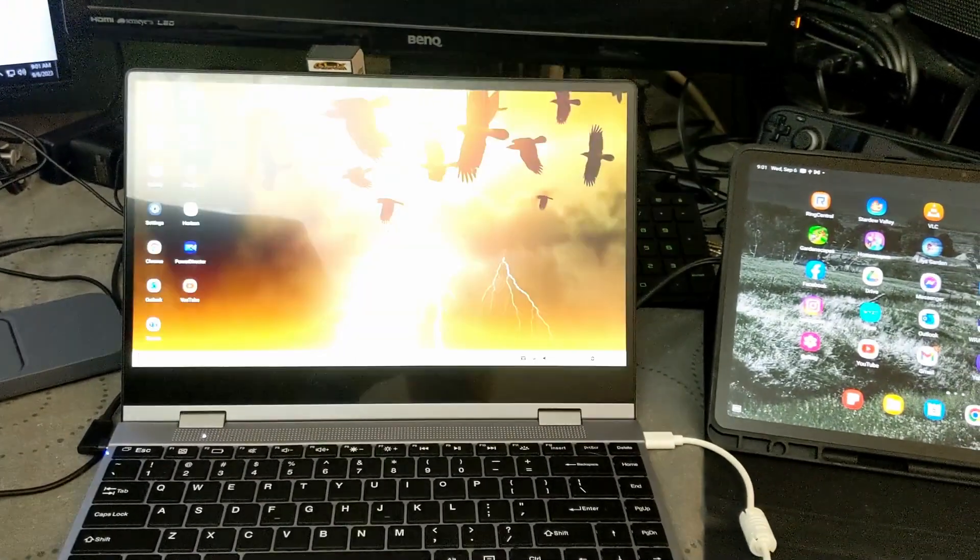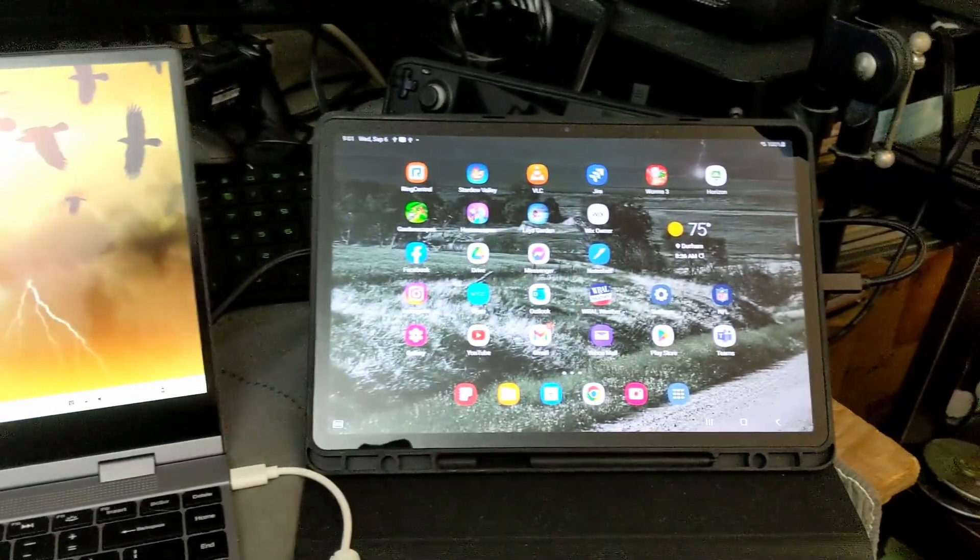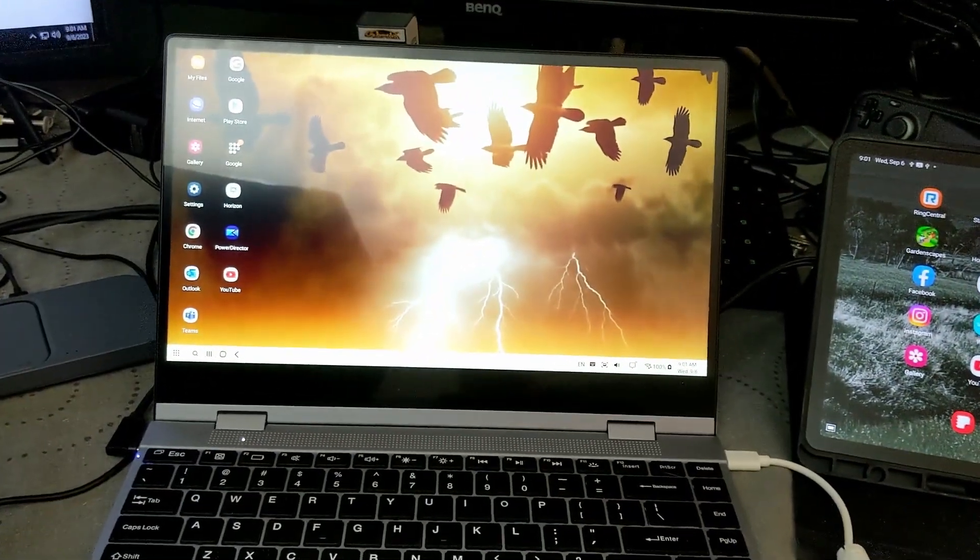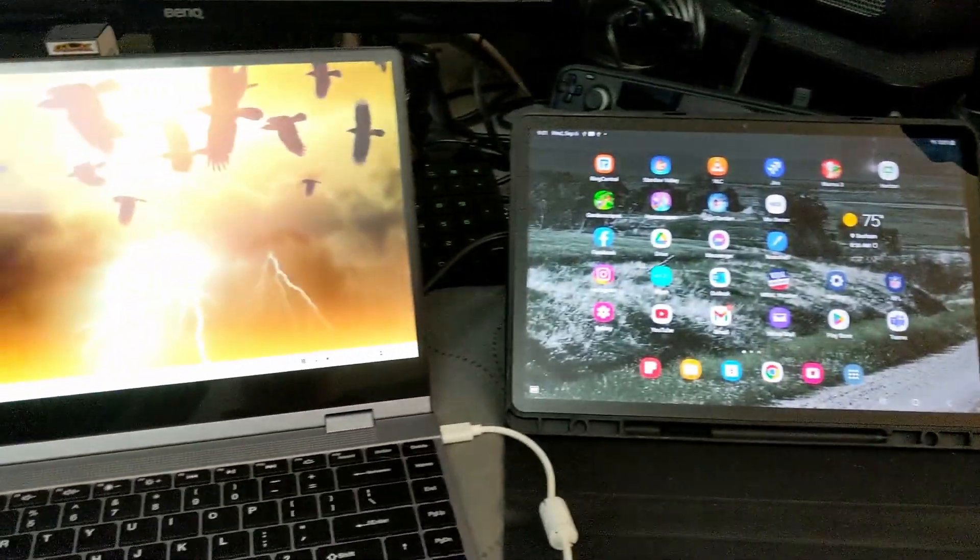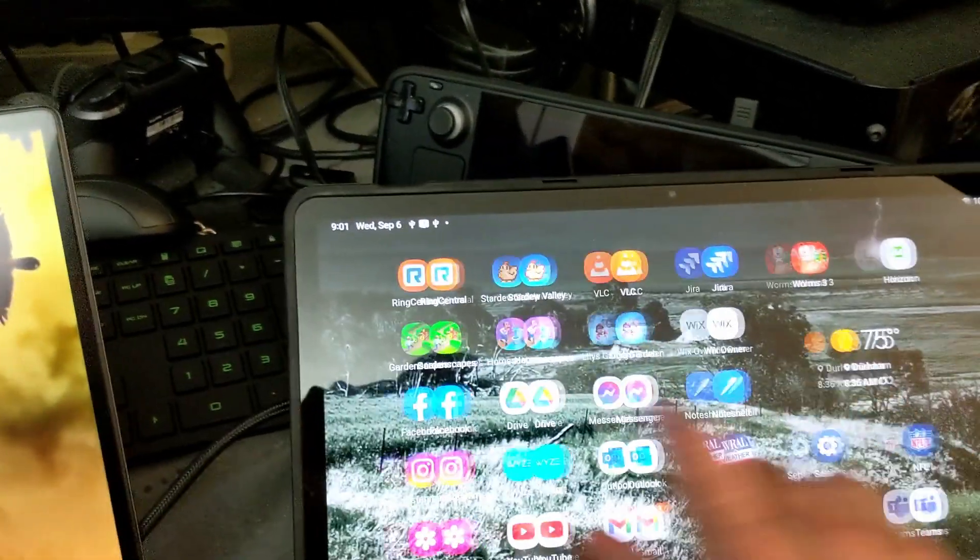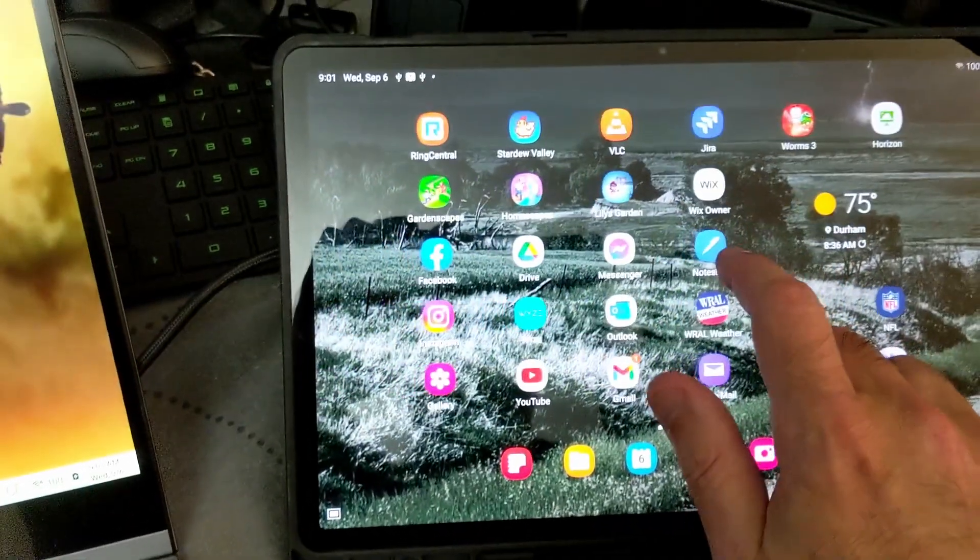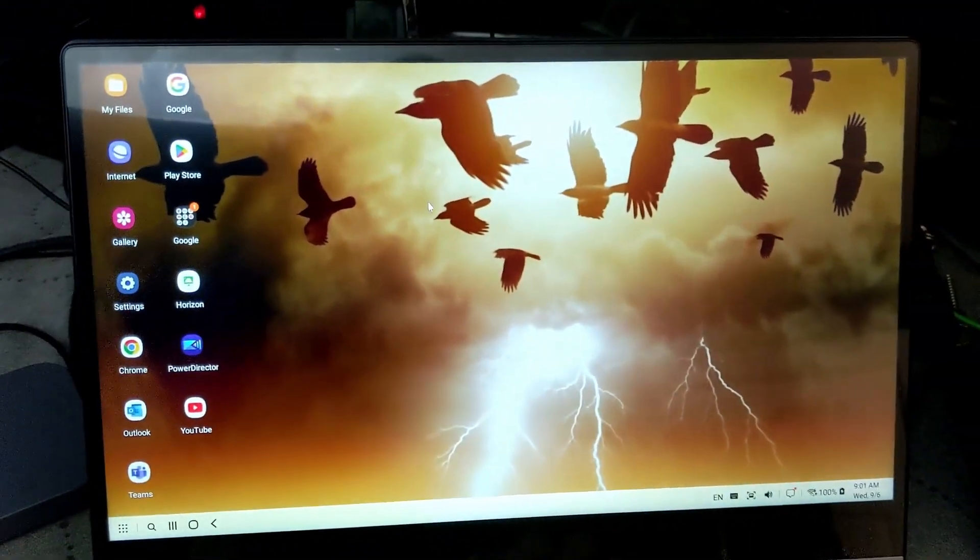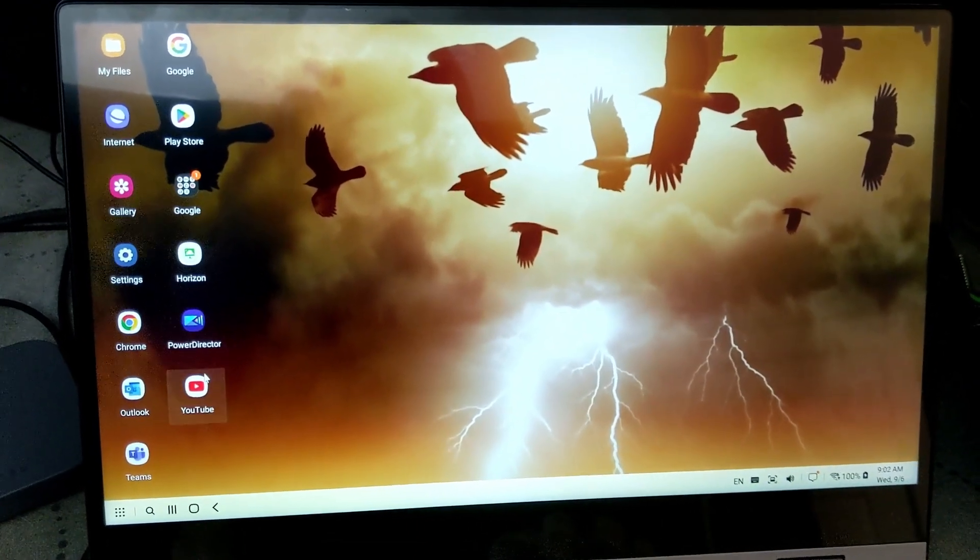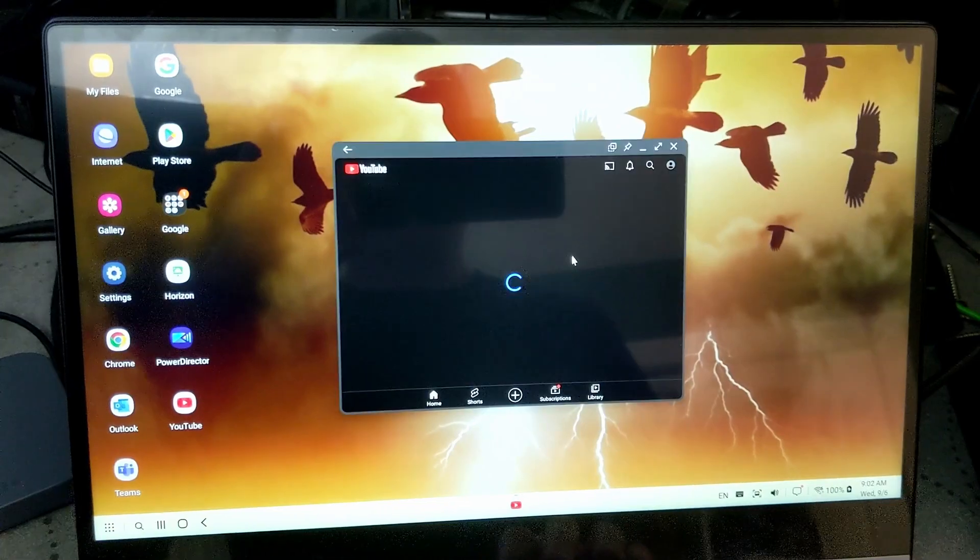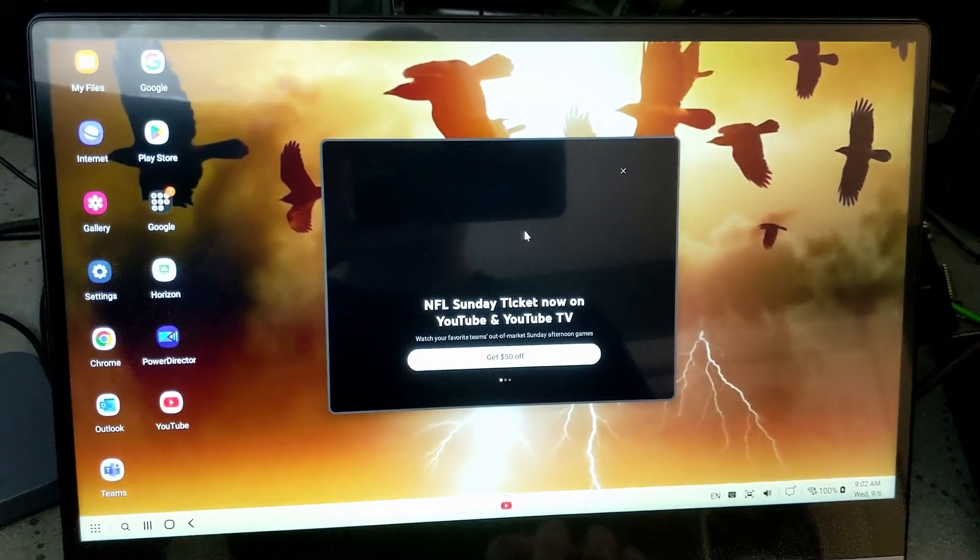Samsung Dex comes up just like the phone, and now you've got a dual-screen Android productivity station here. It's cool because the tablet works as a completely independent screen from Dex. So you can open up YouTube here, everything comes up in windows.